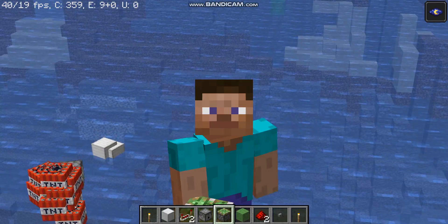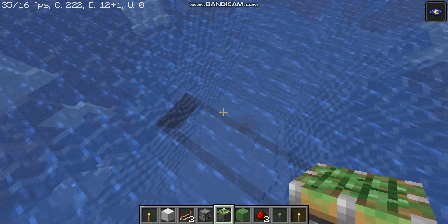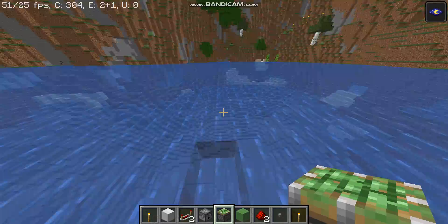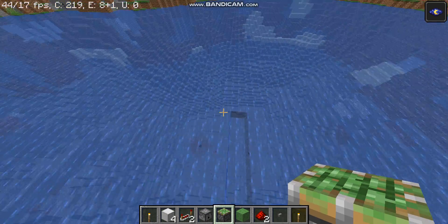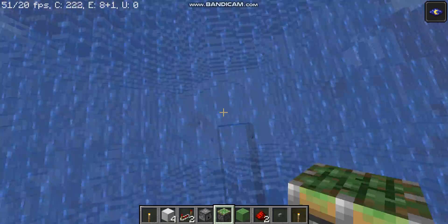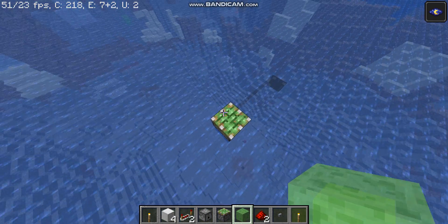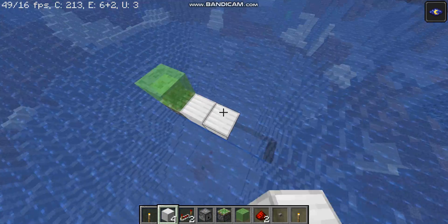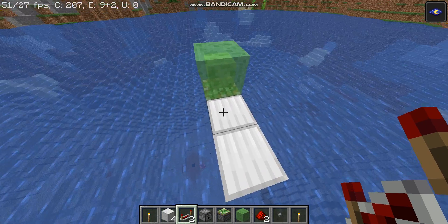Go to the edge of where your TNT will get launched, place the sticky piston like this, then a slime block, and then put out two lines of any block.